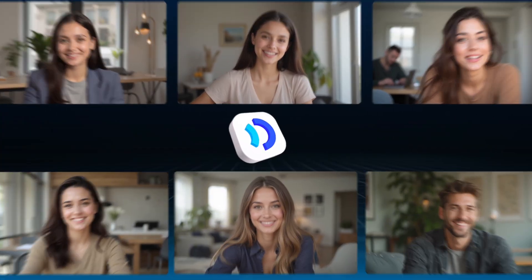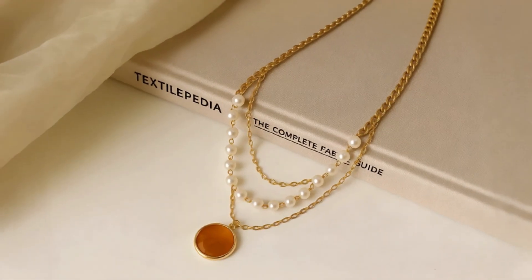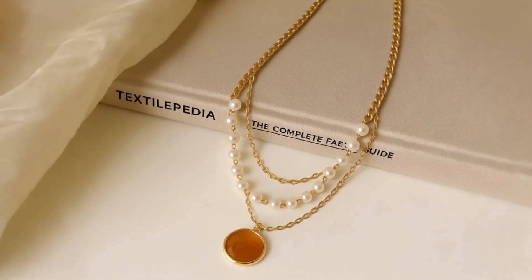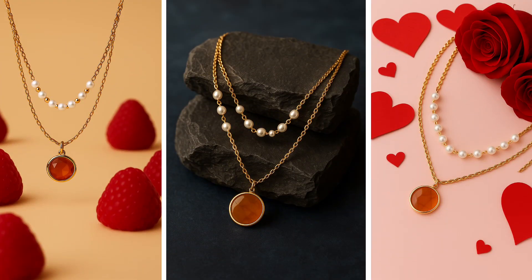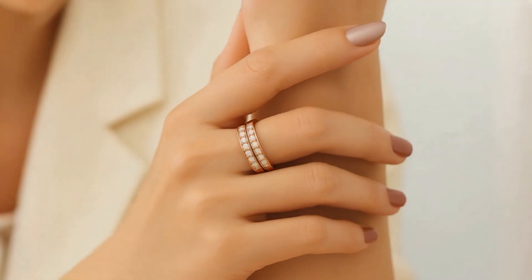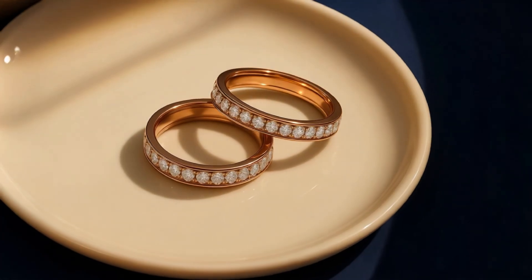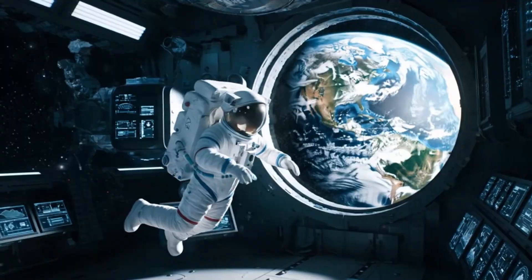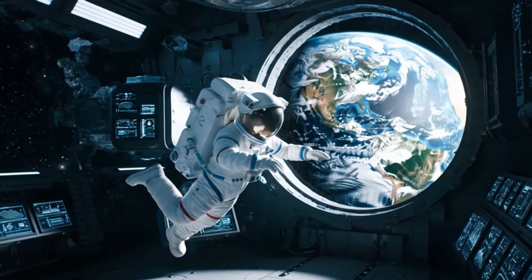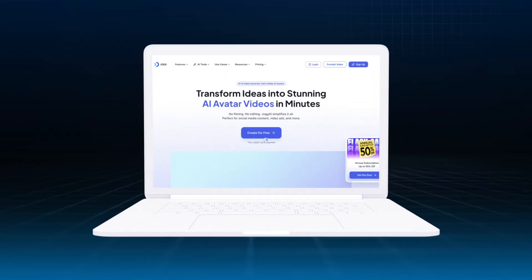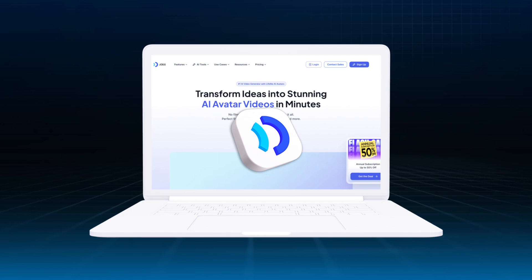It's an AI-powered ad maker that helps you create product videos, promotional images, and branded content fast. Whether you're in e-commerce, advertising, or any business that needs compelling visuals, Jog AI is your all-in-one AI ad solution.